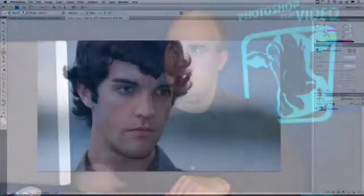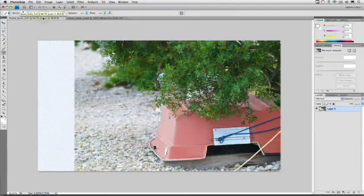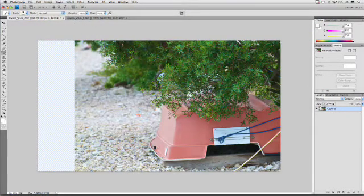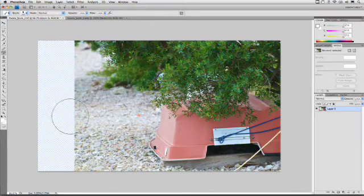But what happens if you're not dealing with skin tones? Well, in that case, you simply need an alpha channel to define a selection. Let's take a look at another picture — a similar scenario. We've got a boat and some trees here, and what we want to do is extend this area to fill that in. I'm going to do a couple of things really quick.